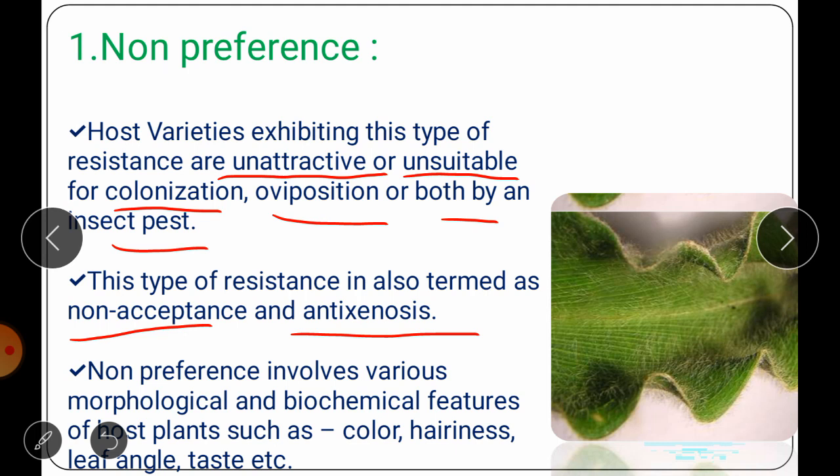Non-preference involves various morphological and biochemical features of the host plant such as color, hairiness, leaf angle, taste, etc. Non-acceptance appears to be a more accurate term because it represents the most well-known examples of this type of resistance.